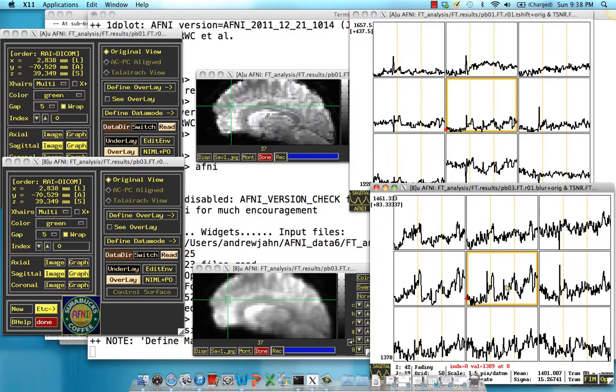You'll also notice that this signal time course is slightly less noisy than it is up here. The idea behind spatial smoothing is that if we take an average of surrounding voxels, any actual signal should be amplified and any noise should be averaged out. That's the whole idea behind smoothing.